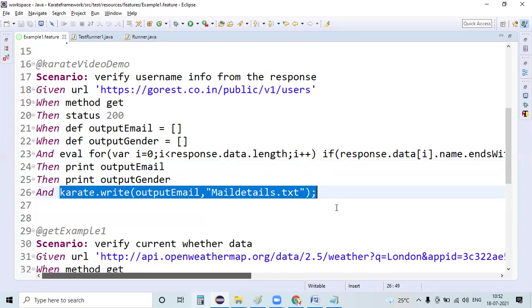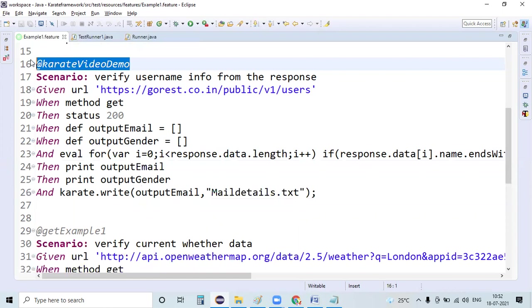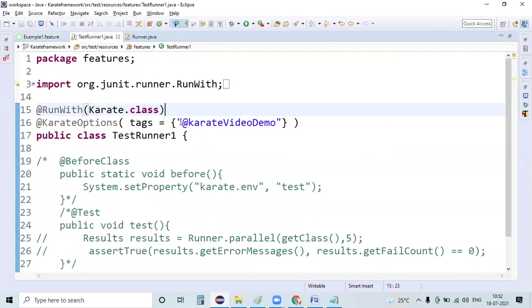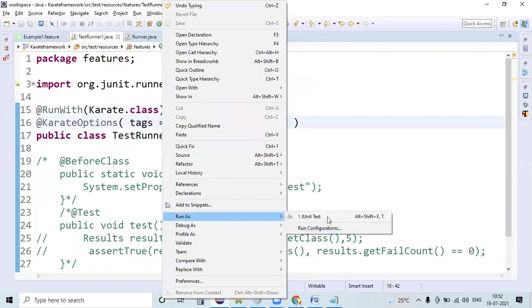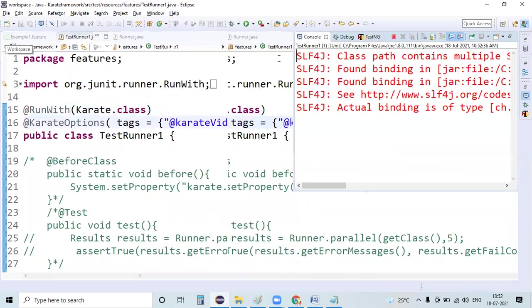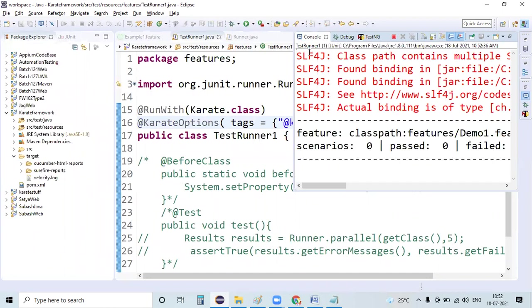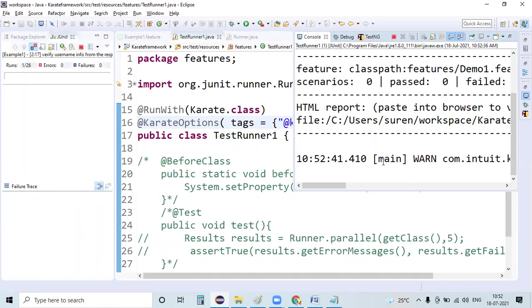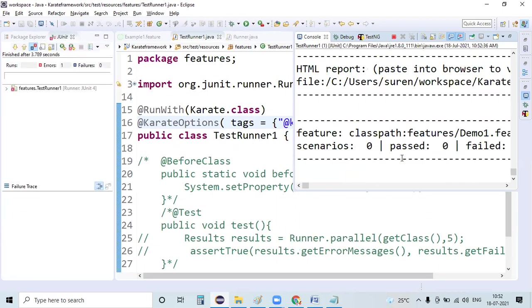So what I'm doing right now is capture this tag name, update this tag name, and now run this test script. I'm just executing this test script. Let us see the API outcome first. Yeah, the script got executed successfully.